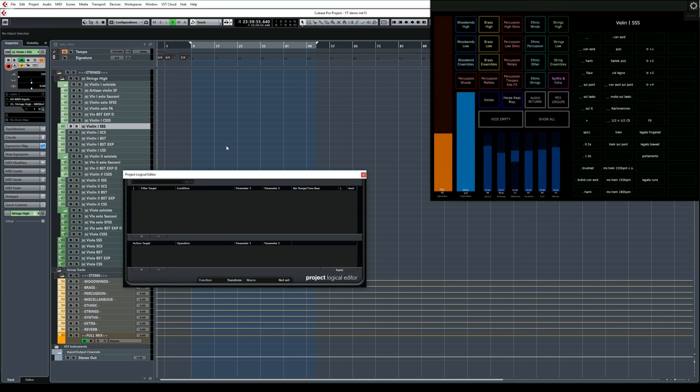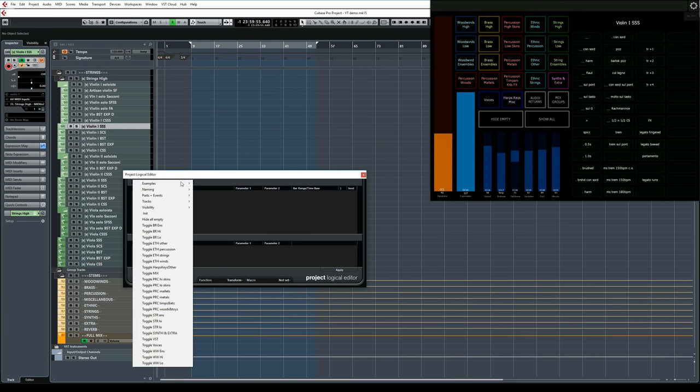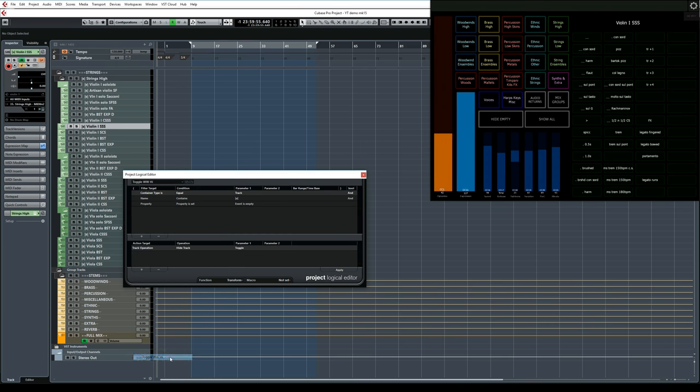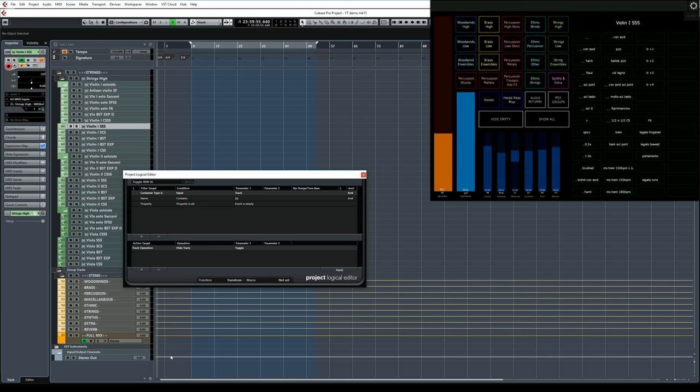You need to create one Project Logical Editor preset per visibility button. I'll find my Woodwinds High preset. The top half of the window displays the conditions that Project Logical Editor is looking for, and the bottom half determines the action taken upon meeting those conditions.